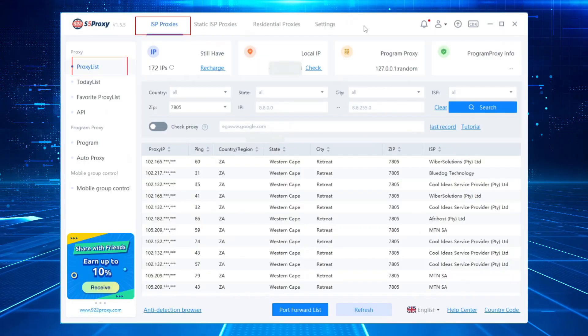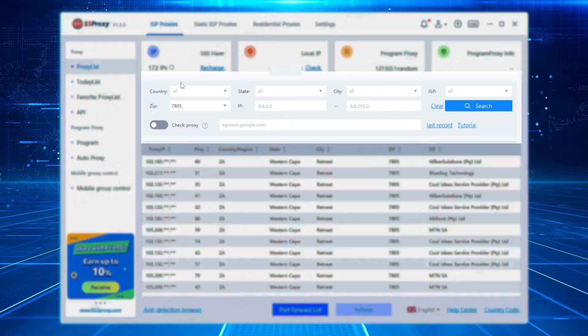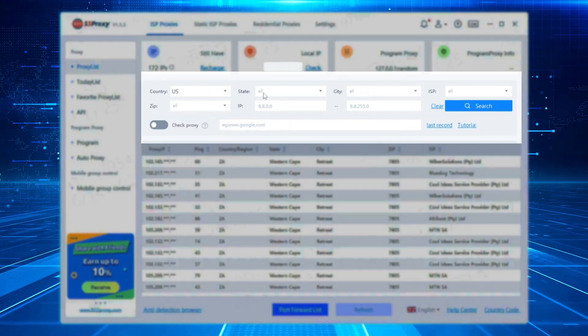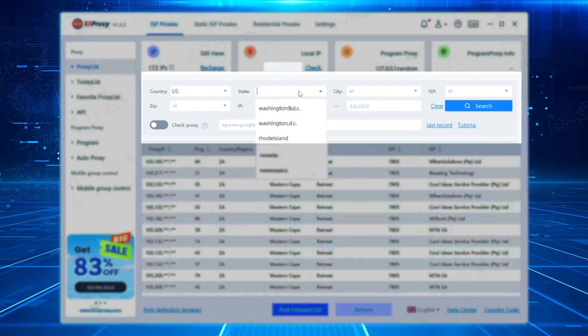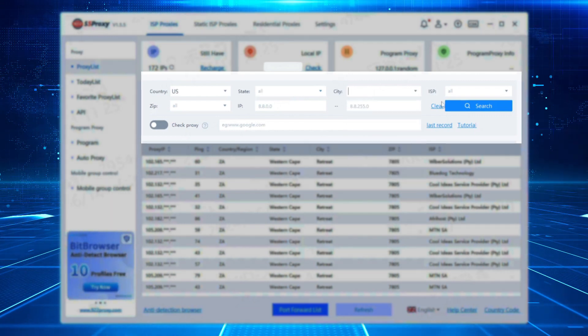Click to enter the ISP proxy page, then filter by country, state, city, and other parameters according to your needs.